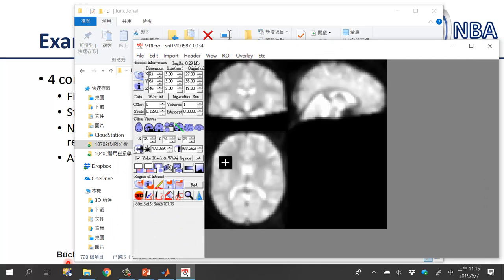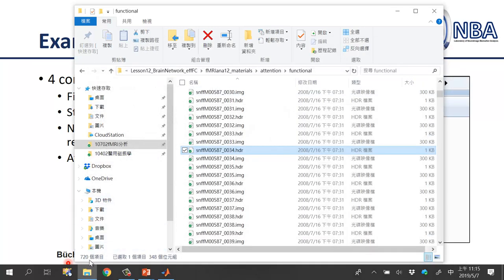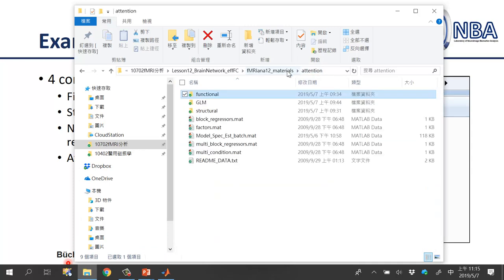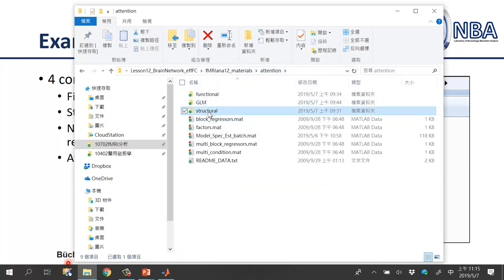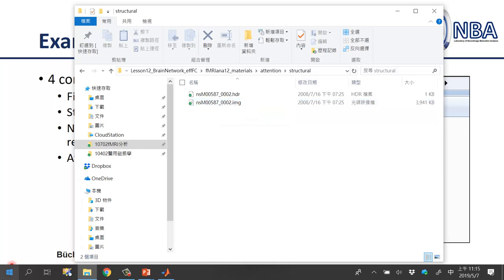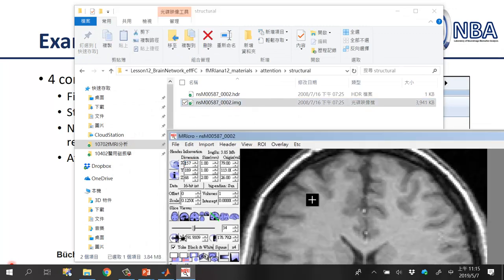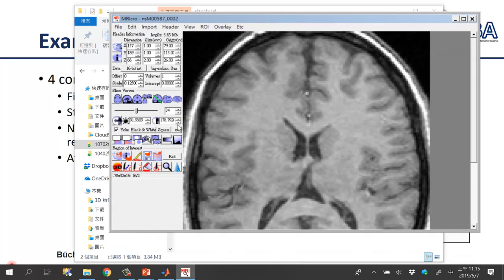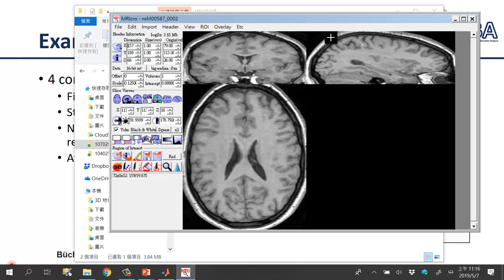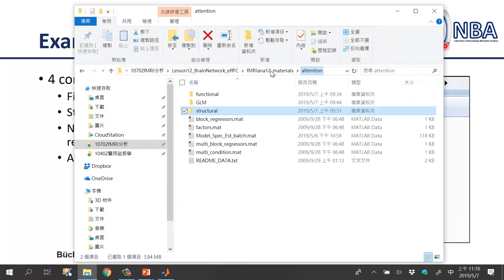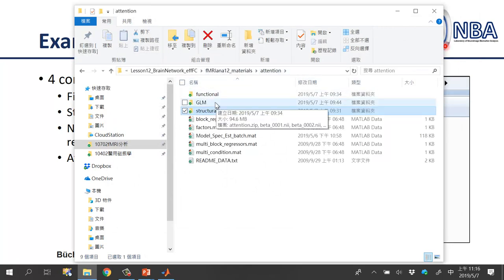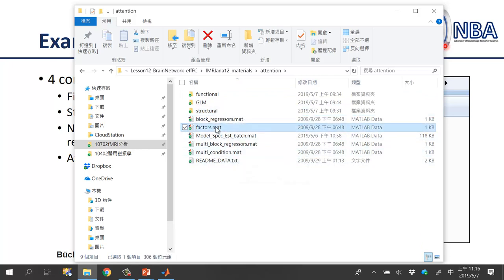This is the pre-processed image dataset provided by SPM. You can see they have 720 files, meaning the image file includes 360 different time points. For the other subfolder named 'structural', this is the normalized T1-weighted imaging. You can again use MRIcro to view the subject's normalized T1-weighted image. Beyond these two subfolders, you can also see there are several different mat files — one of these stores the onset times for different tasks.